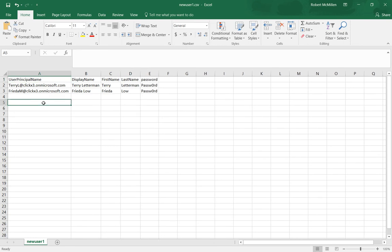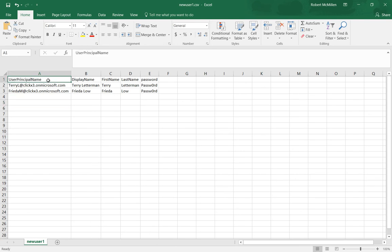So what we have to do at the top is put in user principal name, then under the B column, put in display name, first name, last name, and password.